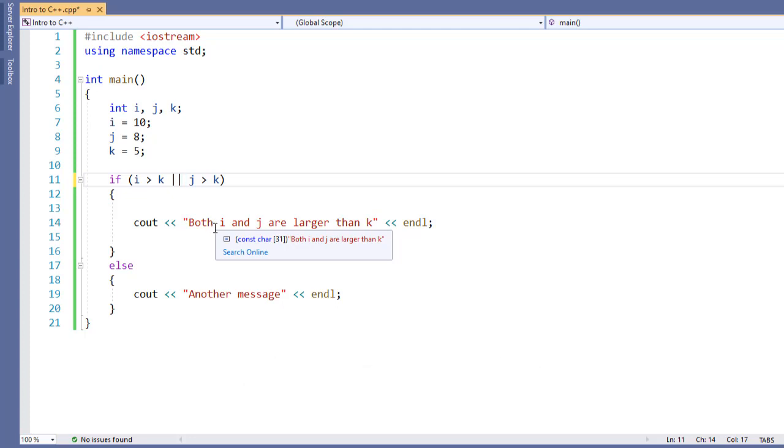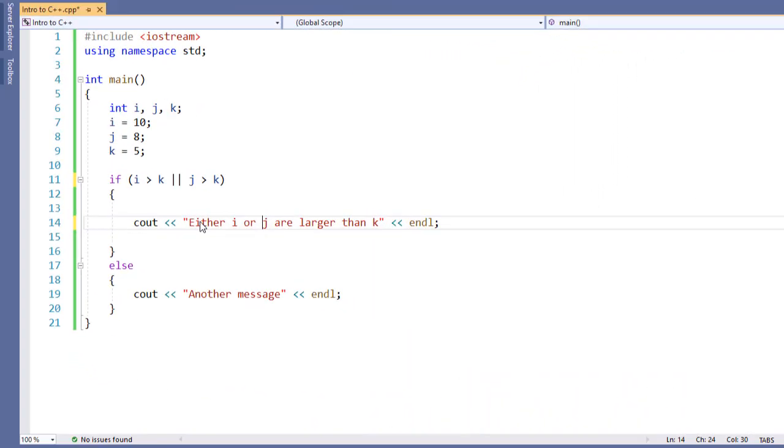The OR operator is also a shortcut operator in C++, so as soon as it finds a true value, it will no longer keep searching and testing all my other conditions. So if I'm using multiple OR operators, I will want to have my one that's most likely to be true first. That way I no longer have to keep on testing. I have now put either i or j is greater than k. This way, if i is greater than k or j is greater than k, or they both are, this will be true and this message will run.